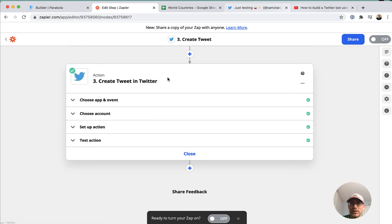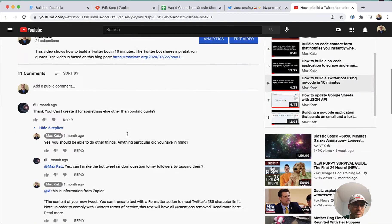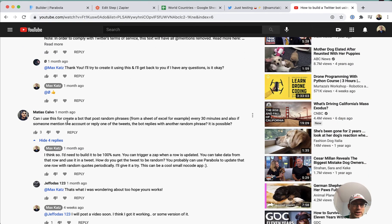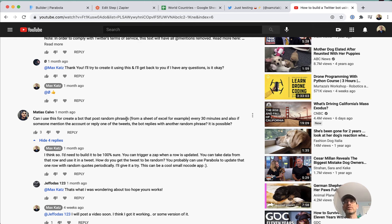Going back to that video, one of the comments asked: can you create a similar bot but using random phrases? The one I created last summer uses an API that has a list of quotes, gets a quote, and creates a tweet. So in theory, if you have an API that returns random data or random quotes, you can achieve the same result that Matthias is asking about.